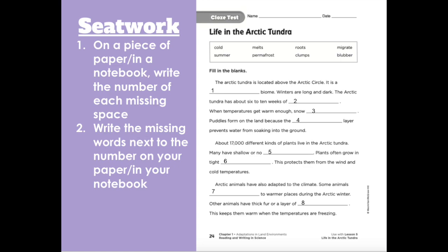Now onto our seat work. On a piece of paper or in your notebook, write the number of each missing space. Write the missing words next to the number on your paper or in your notebook. Seat work was our final task for today. See you tomorrow.